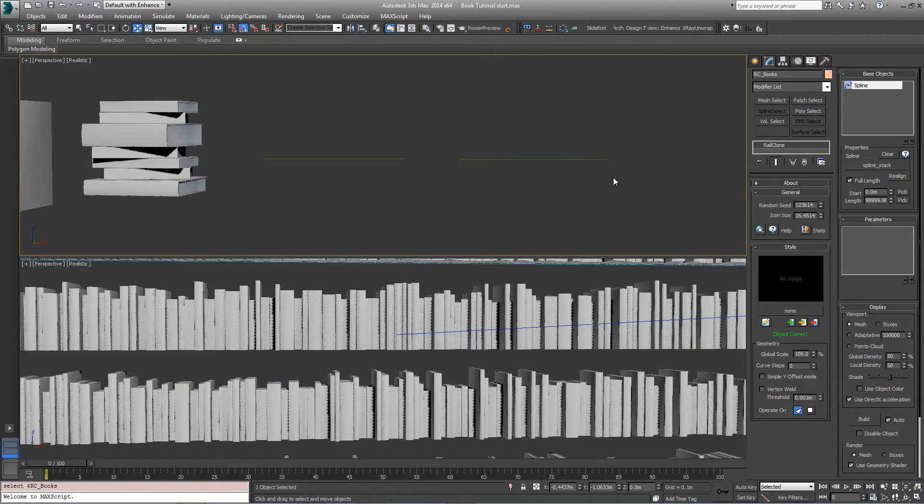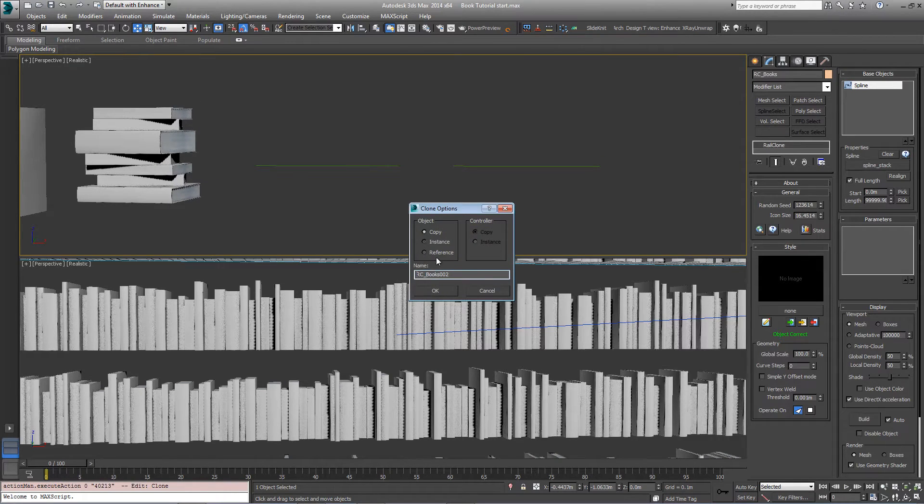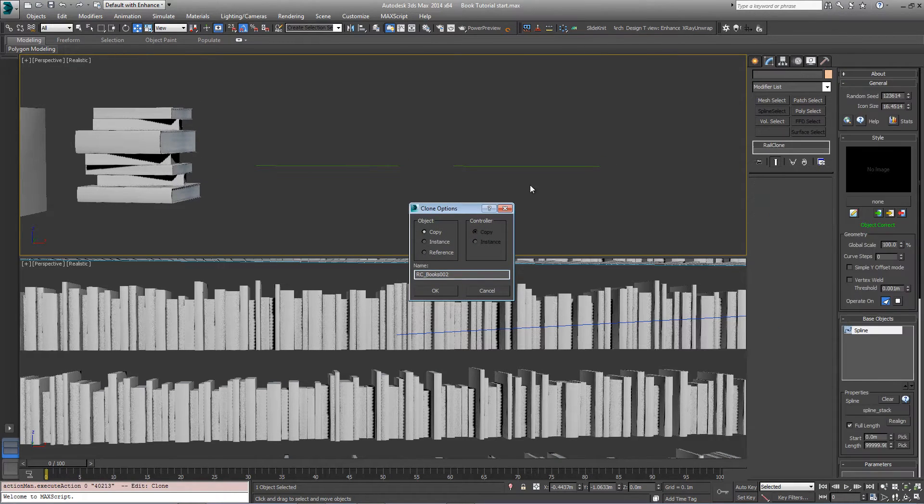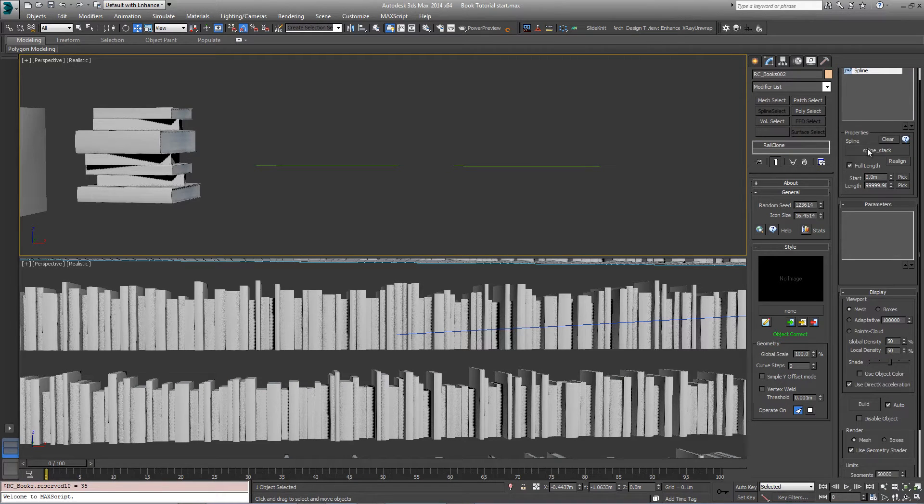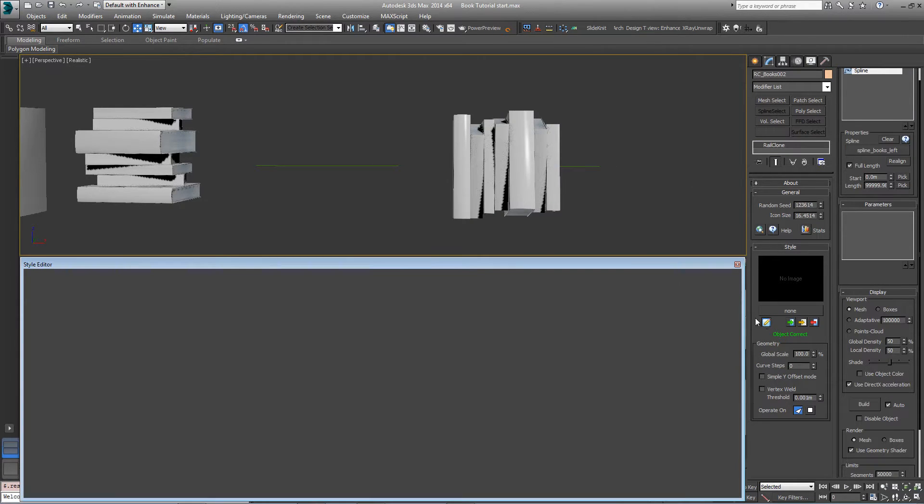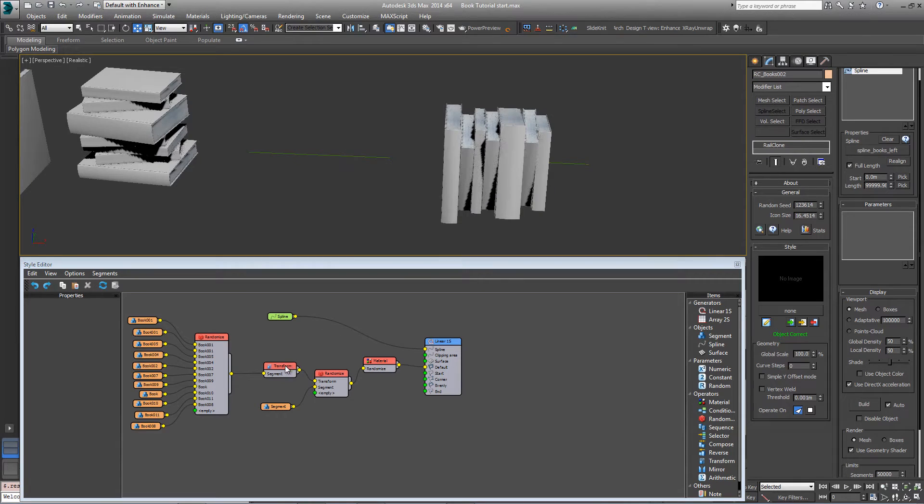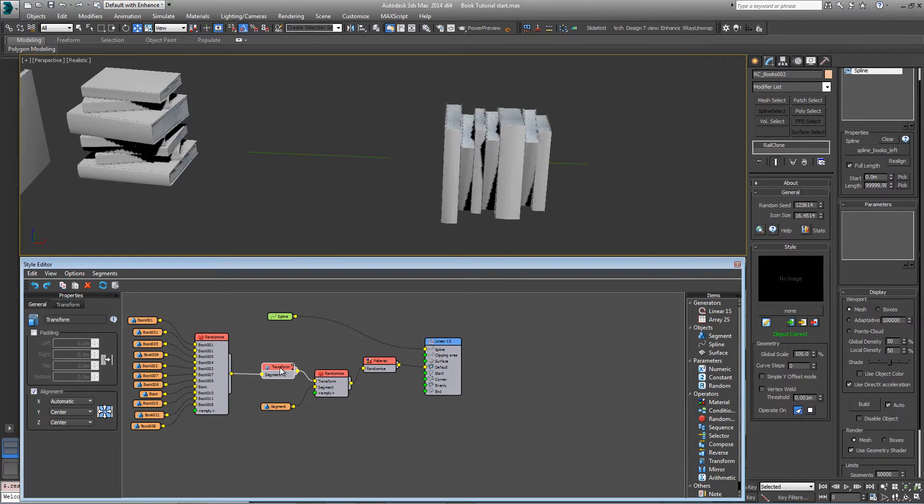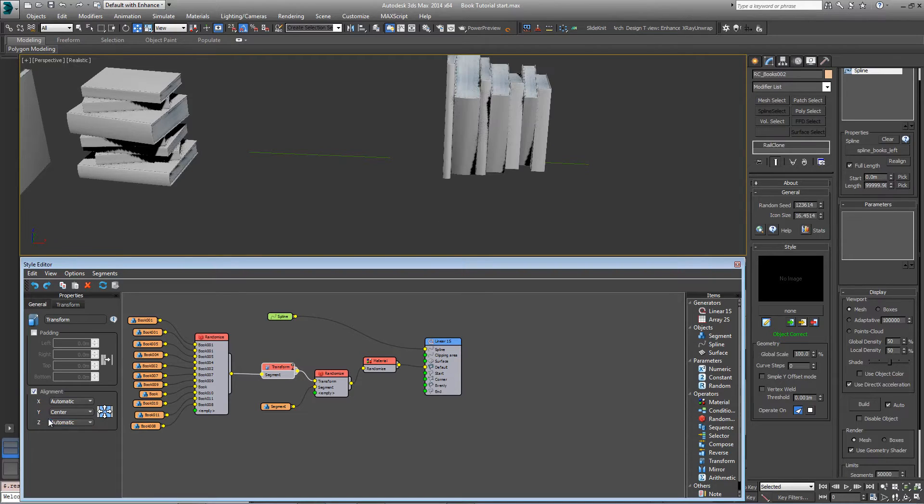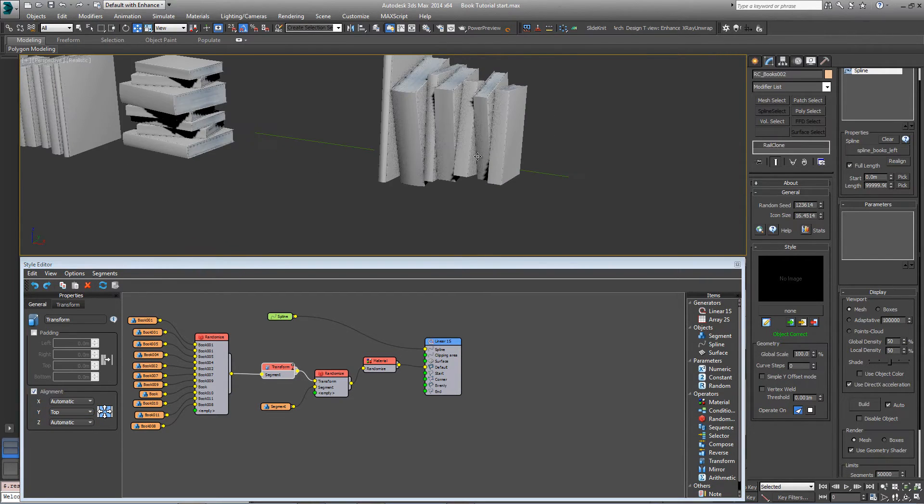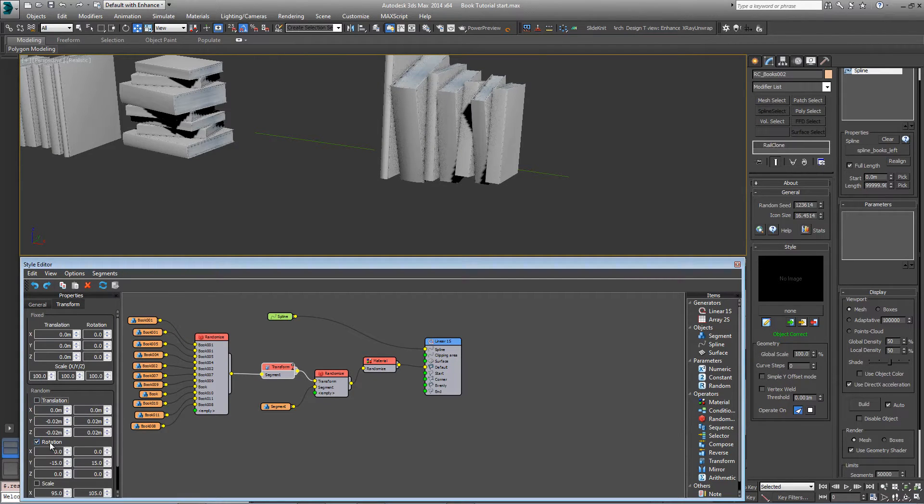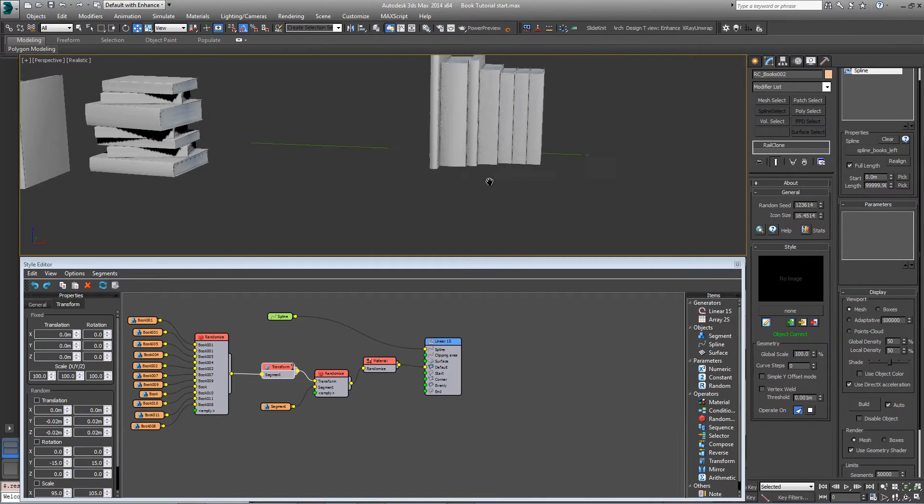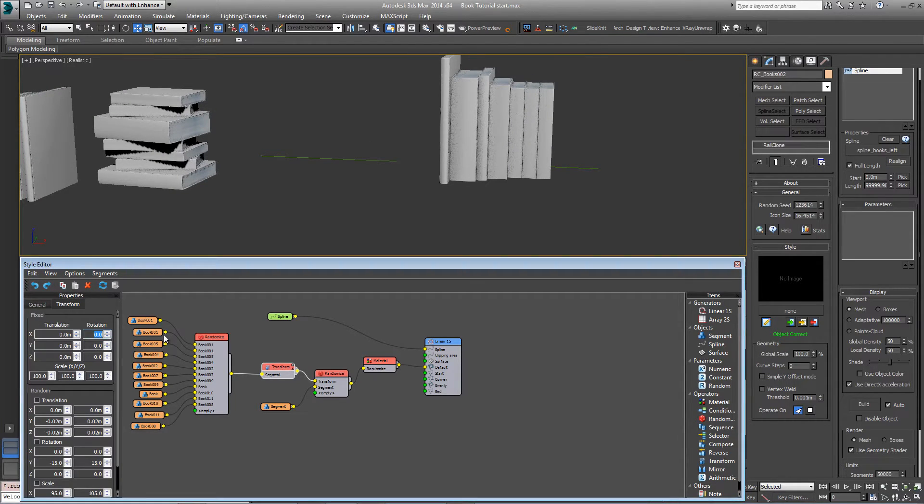I'm now going to duplicate this style to create the angled books. Control V to duplicate and reassign the spline here. Open the style editor. Come into the existing transform node. And change the alignment back to automatic for Z and top for Y, so it matches the other books on the bookshelf. Come to the transform settings and turn off the randomize translation and rotation controls. Come up to the fixed settings and set the X rotation to minus five.